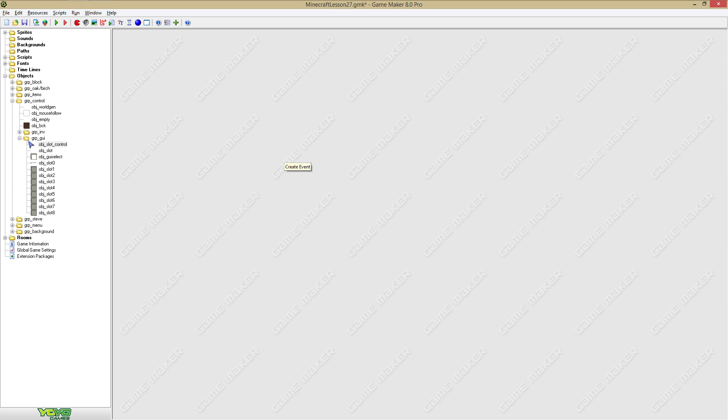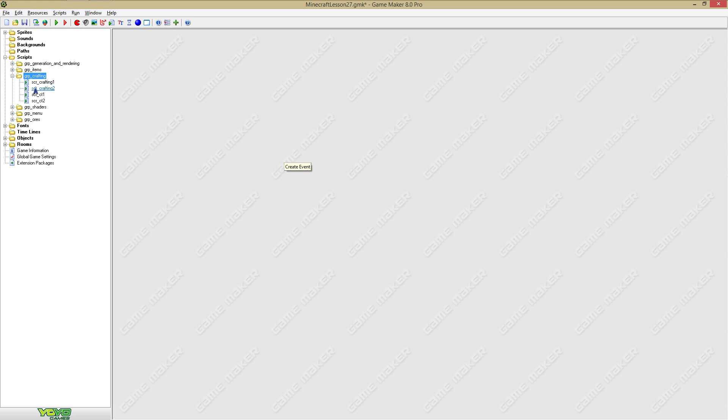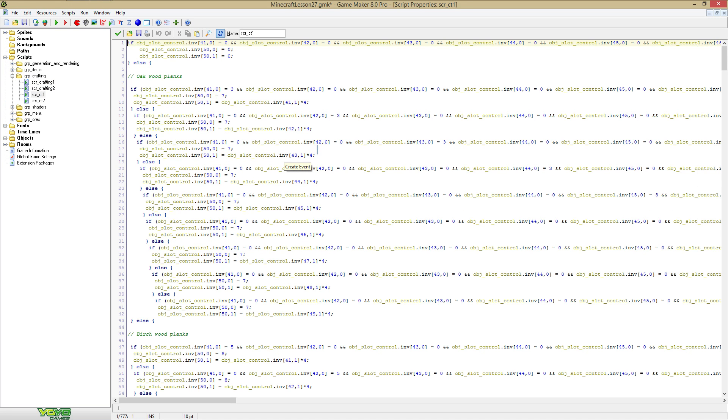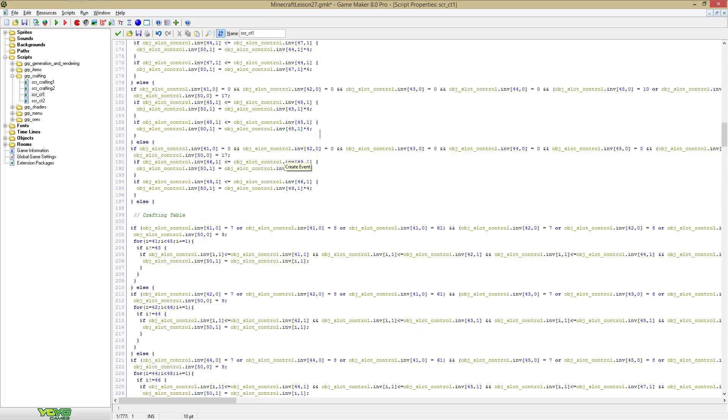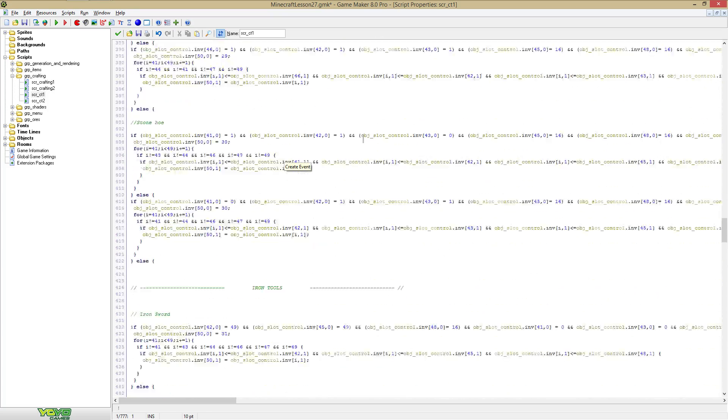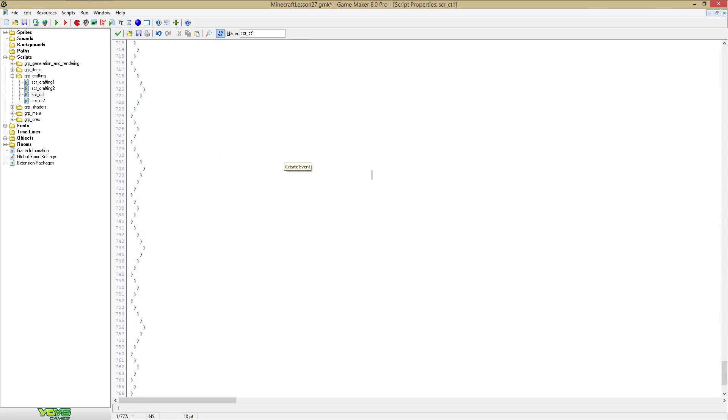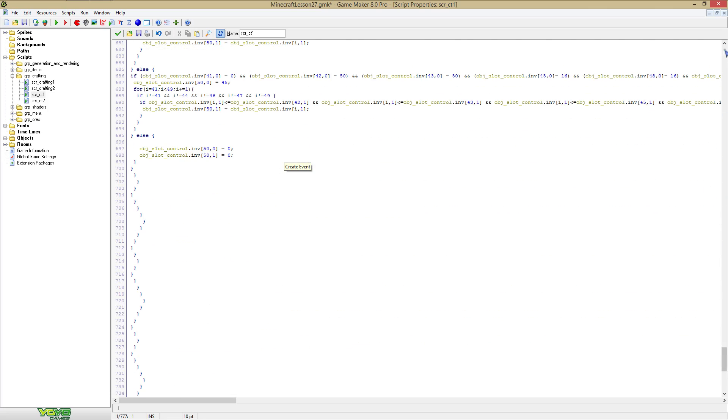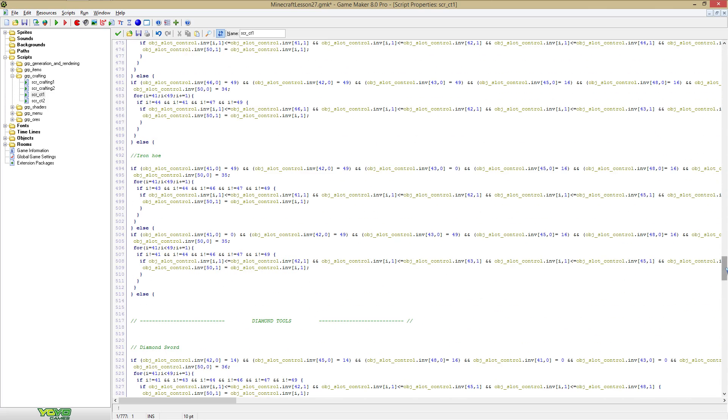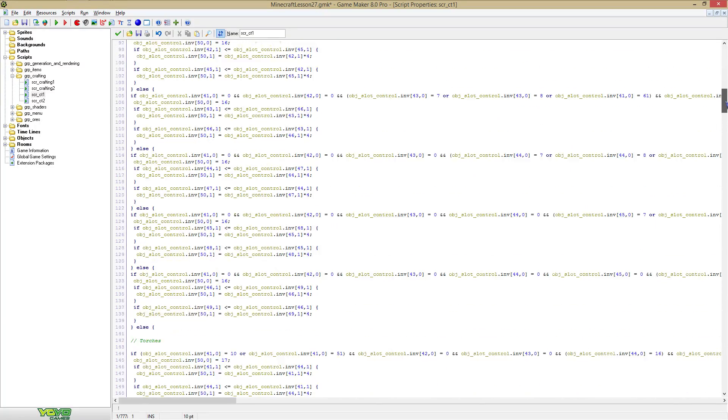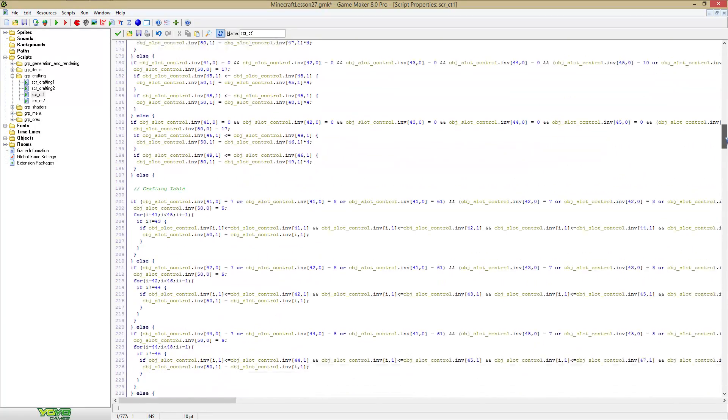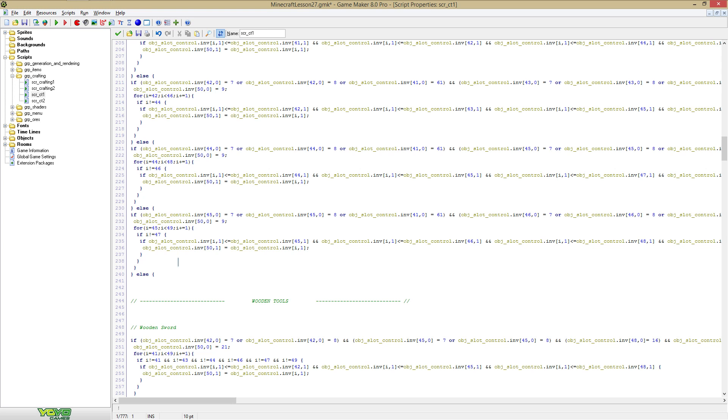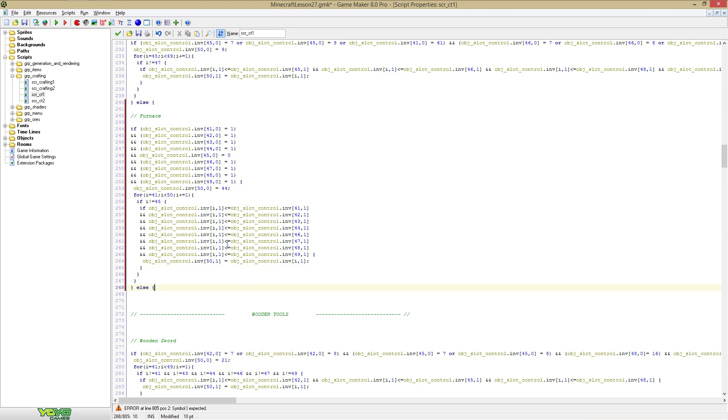So now we have added the furnace, but we can't really craft the furnace yet. So we're going to go to CT1 here and I'm just going to copy something real quick. We're going to go up again and I'm going to place it below the crafting table right here. Great.